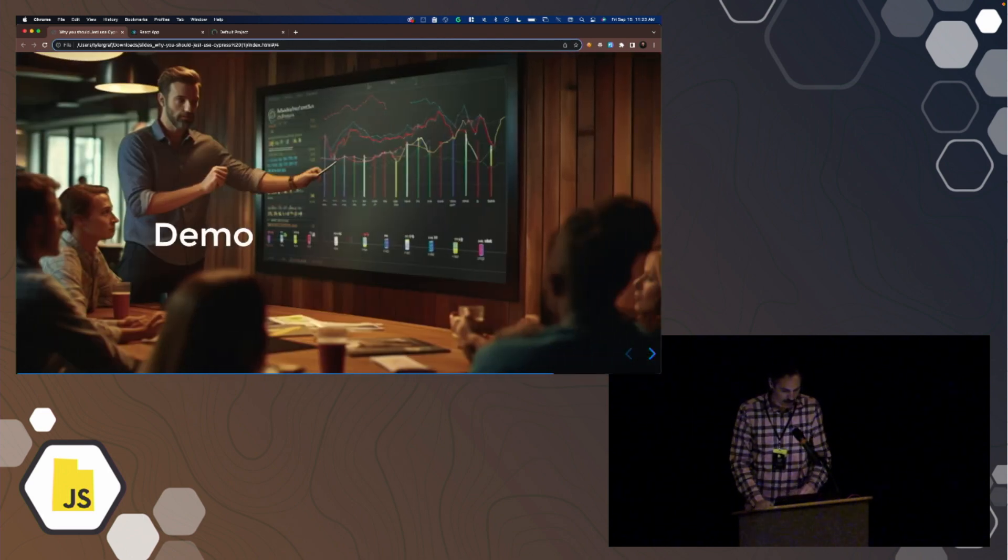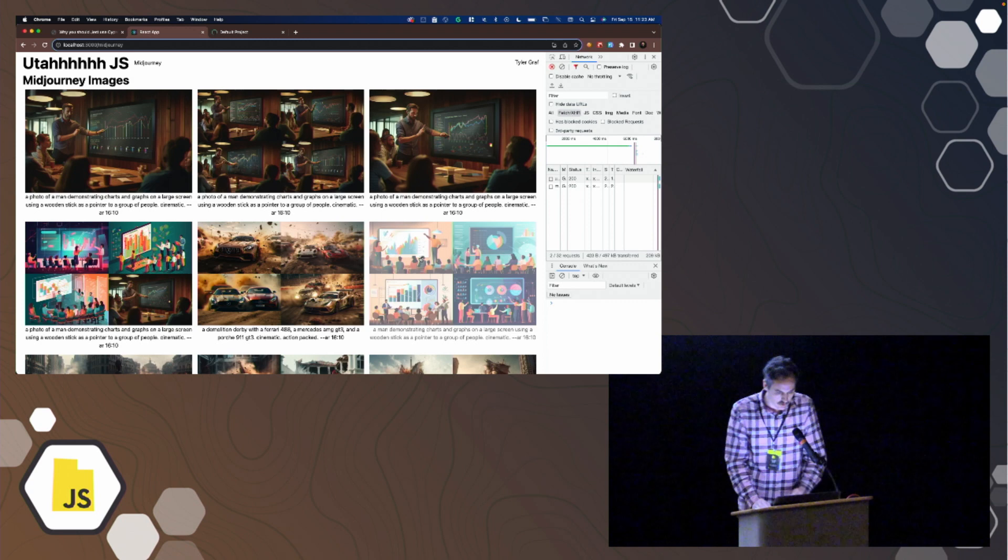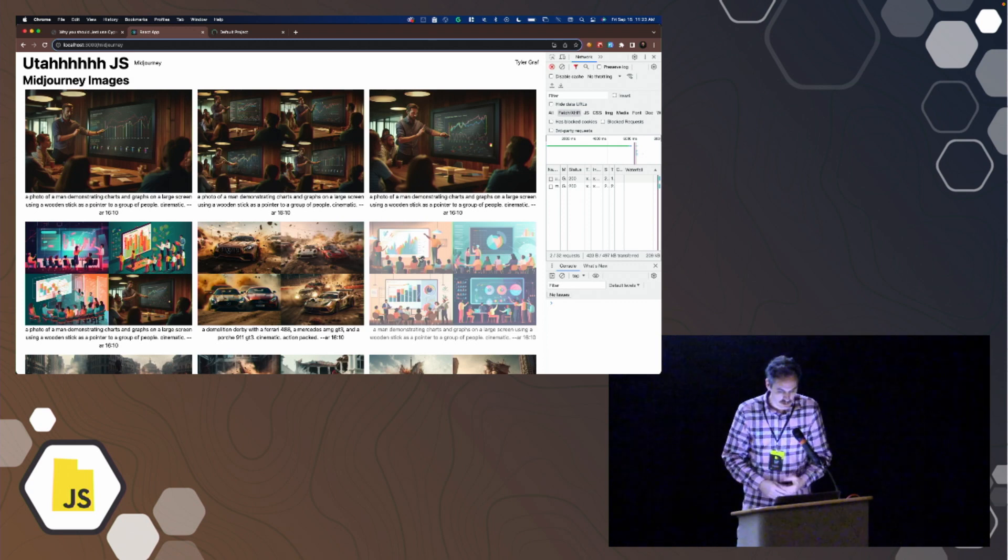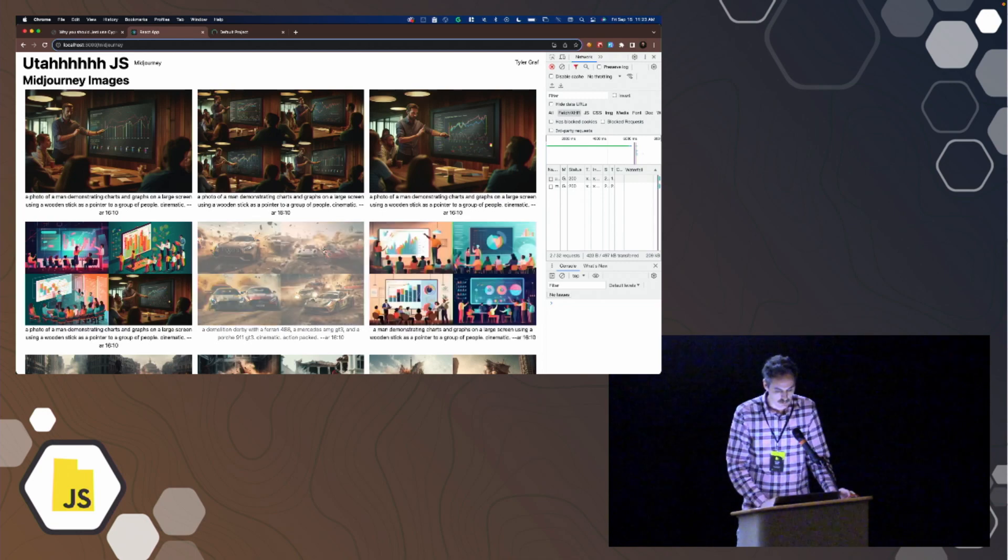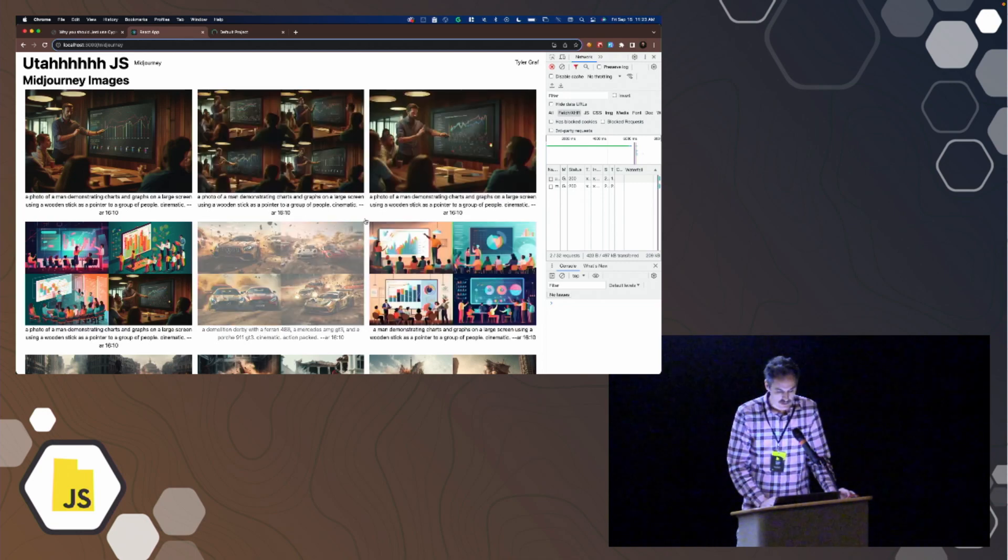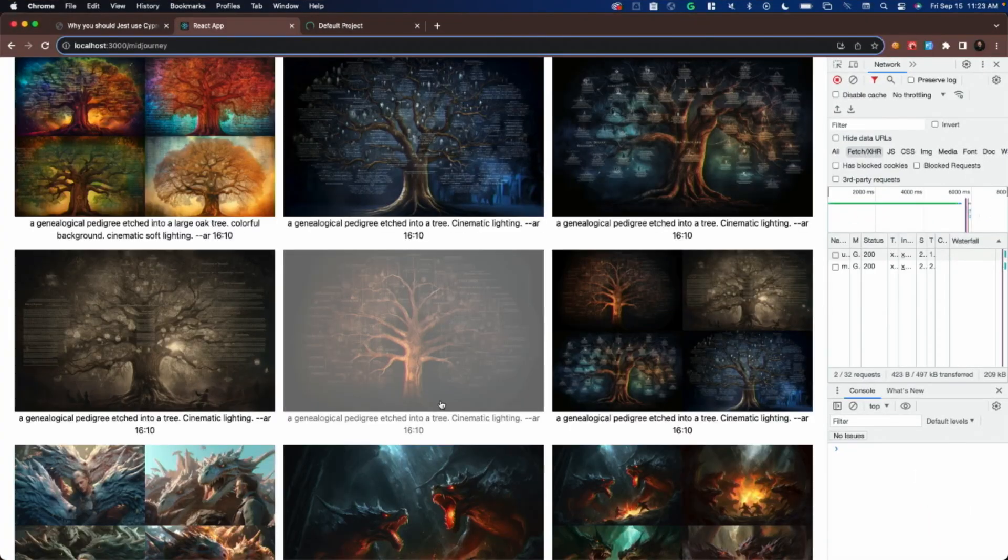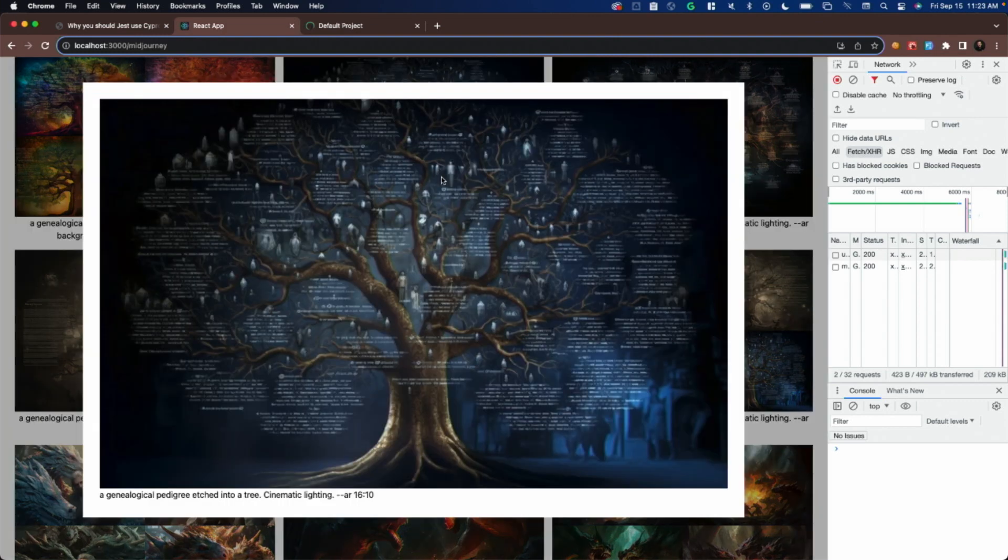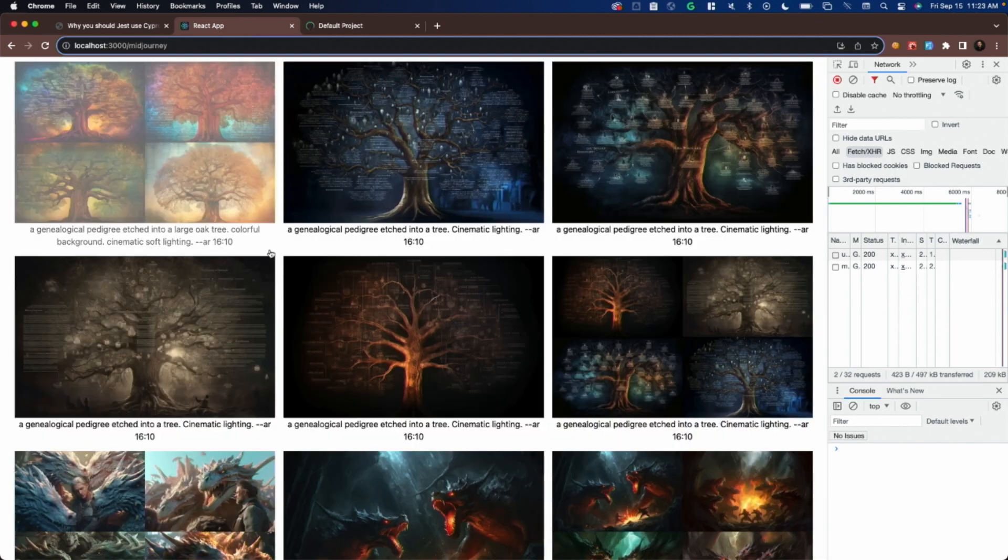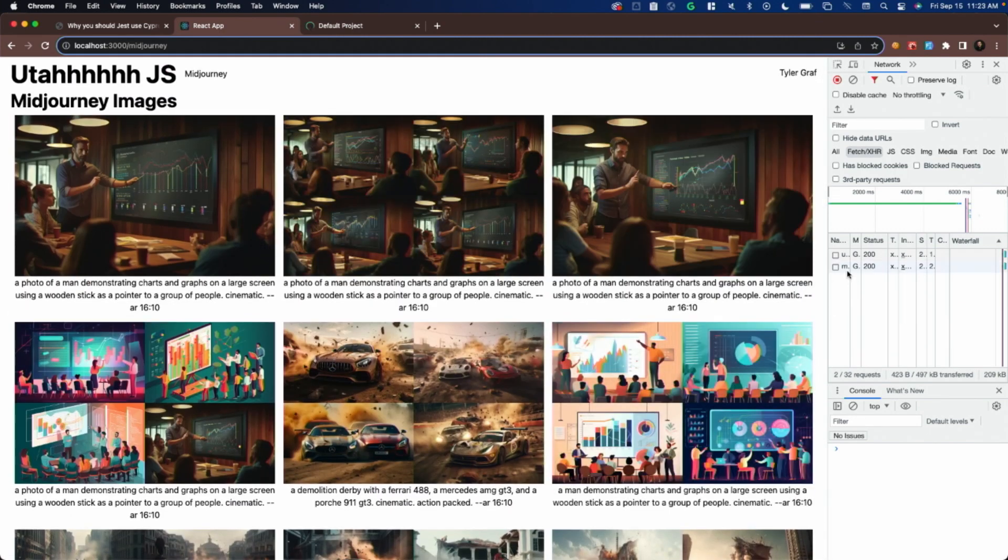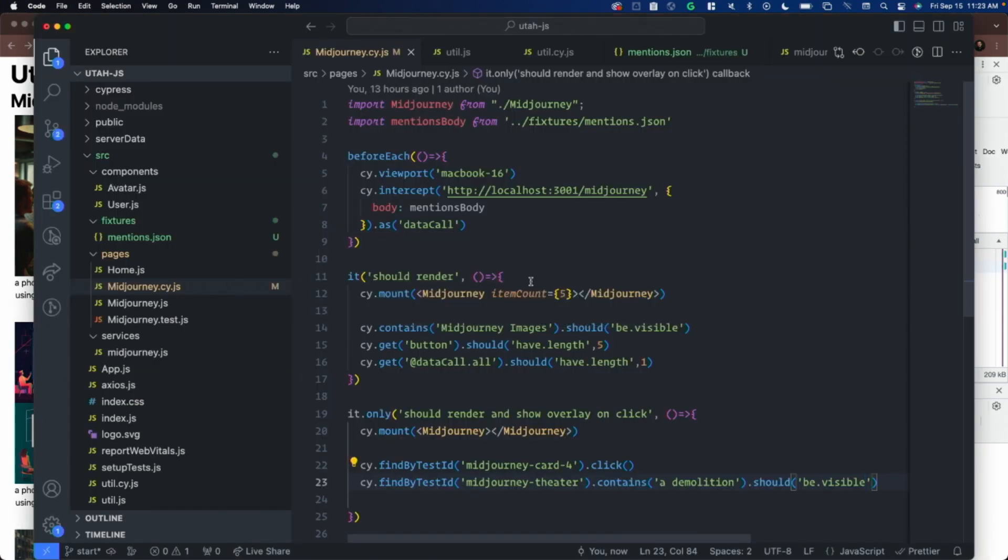Let's head over to some demos. I created this page. This has a list of all of my latest mid-journey image generations, and then it also has the prompt for each of these below it. If you click on any of these, it shows it in an overlay. It's a little bit bigger with the prompt there as well. This is the page, or the component, that we're going to be testing. And I'm also fetching this data from a local server here.